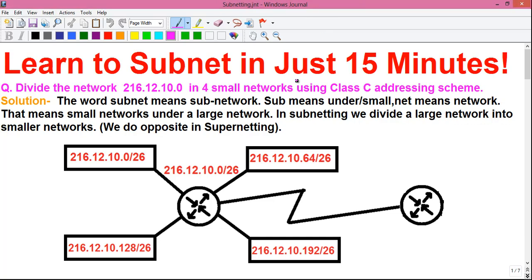Hello everyone, I am Sujoy and this is my another video in the computer networking series. Today we will learn how to subnet in just 15 minutes. Our question is: divide the network 216.12.10.0 into four small networks using the Class C IP addressing scheme.